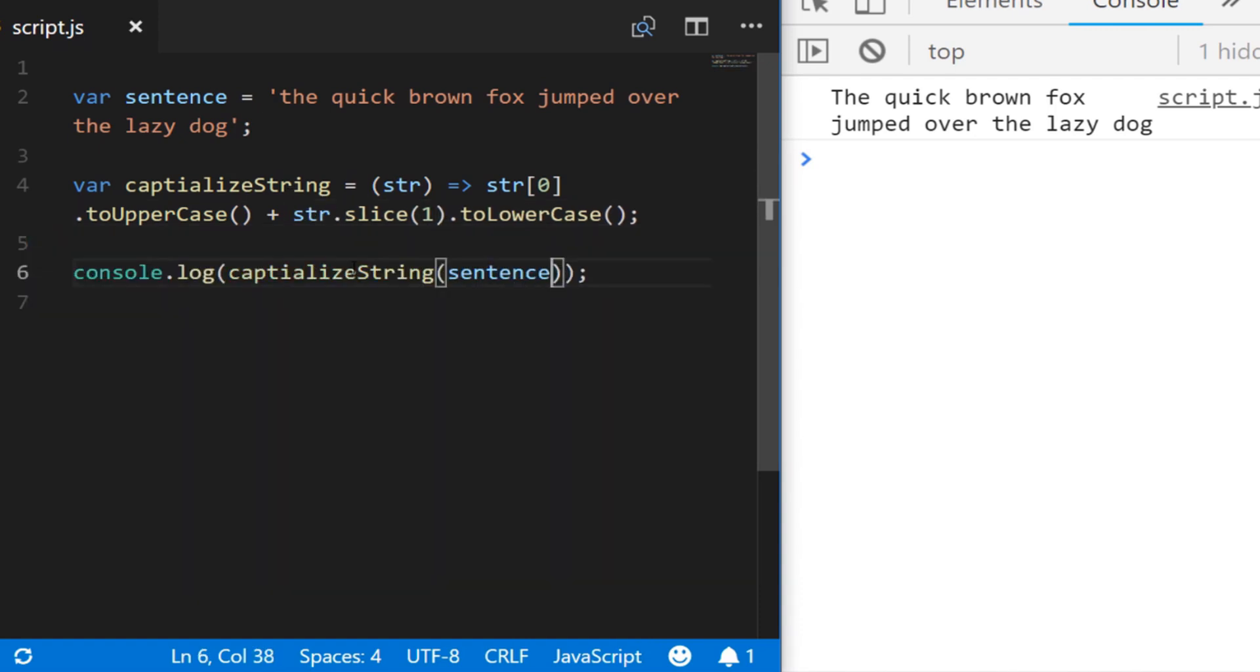And the reason it's really handy to have it in a function is because obviously it can be used in other parts of your code. But say we wanted to do another task which is to capitalize every word in the sentence, we could actually use that function once that sentence is broken down into an array.